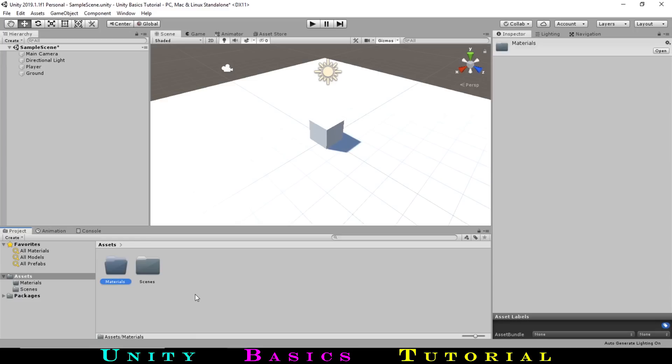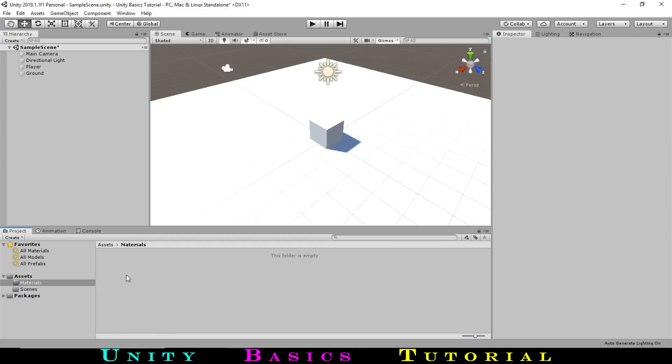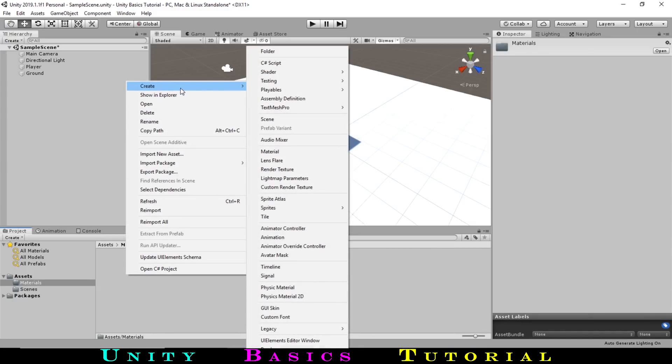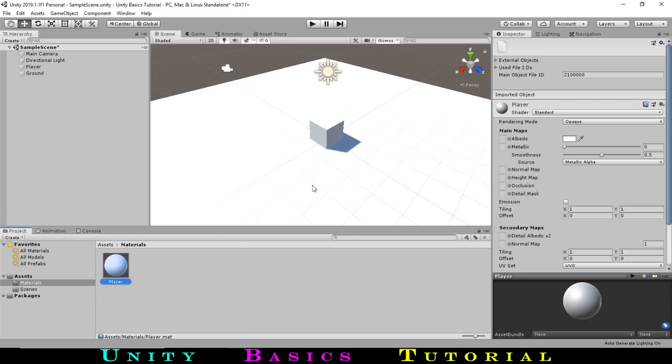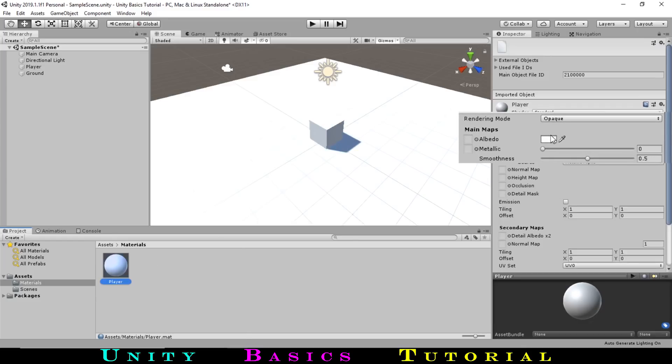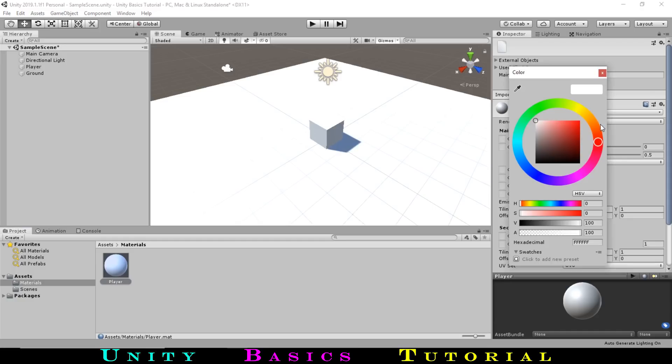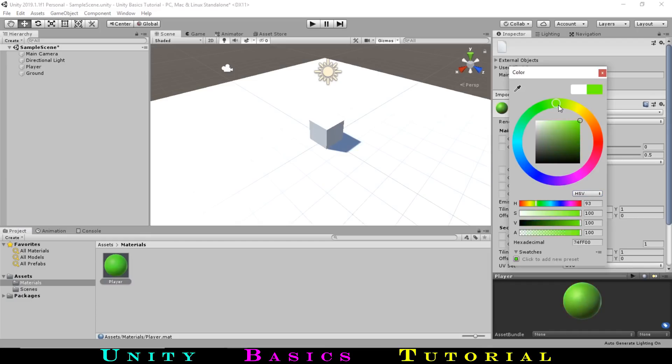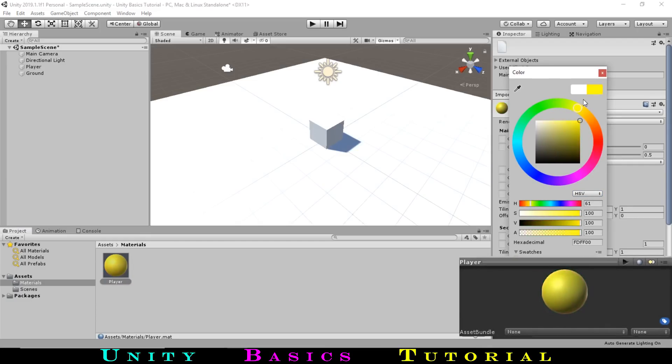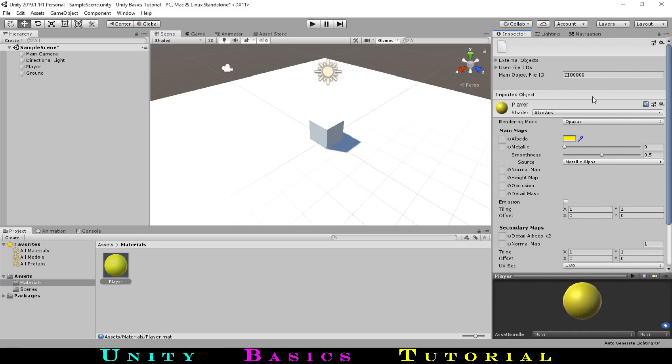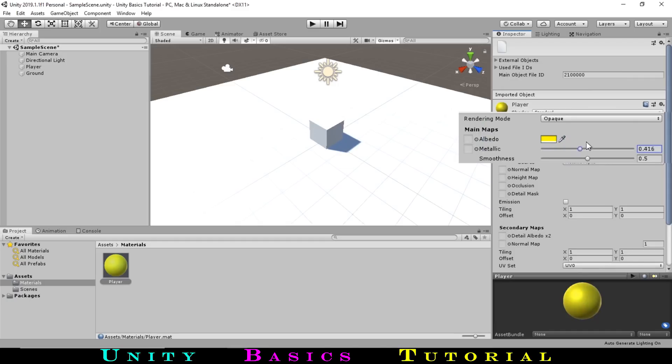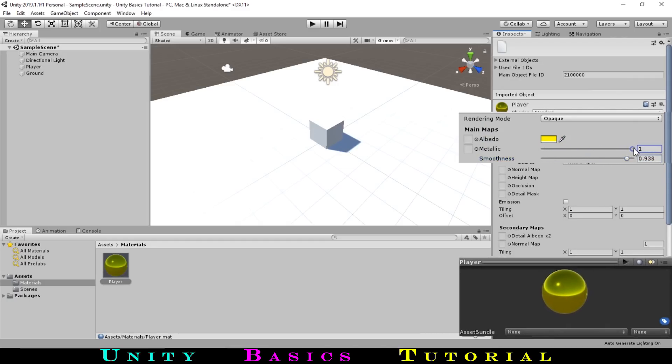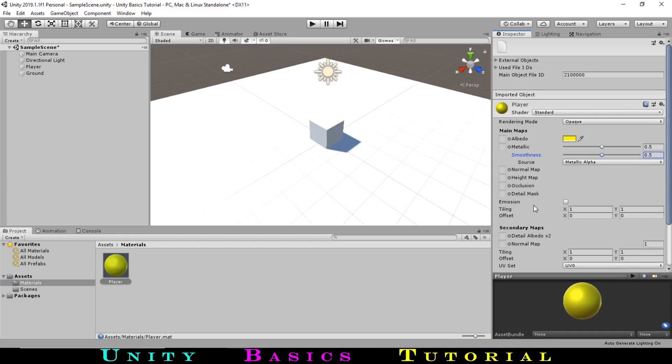Going into our new folder, we can now make our first Material in the same way, or we can right click and go to Create, Material. Let's name this Player. Selecting our material, we can go over to the inspector and select this white color box. This will bring up a color wheel where we can drag around or type in specific values to get the color we want. Let's go with a yellow color. Two other values we can play around with are these Metallic and Smoothness sliders. Let's change Metallic to 0.5 and Smoothness to 0.5.